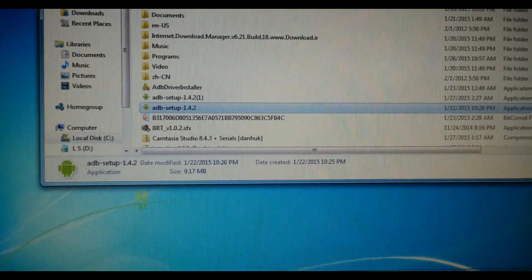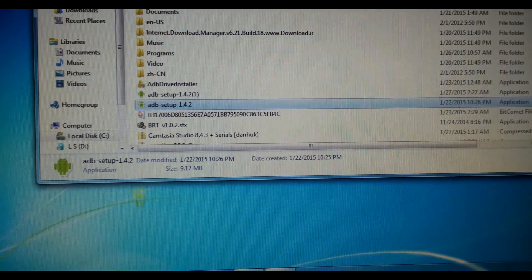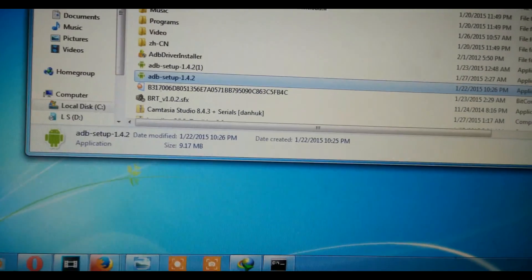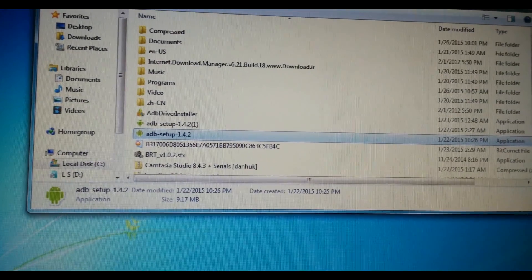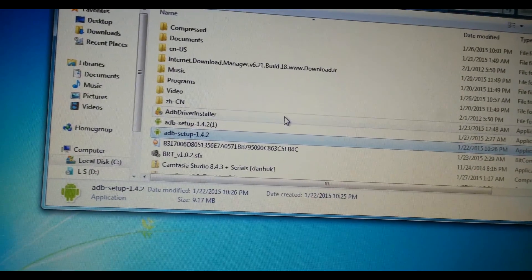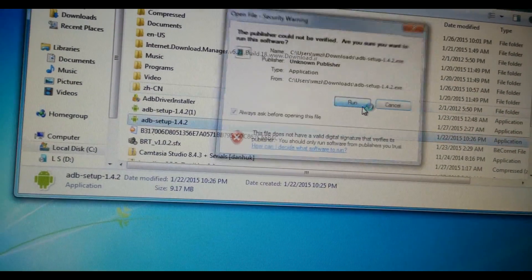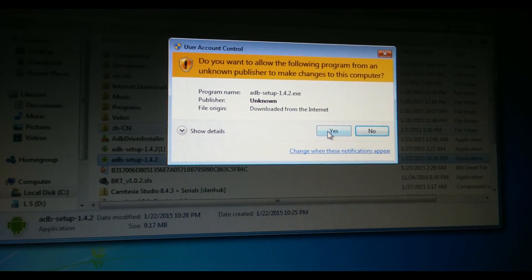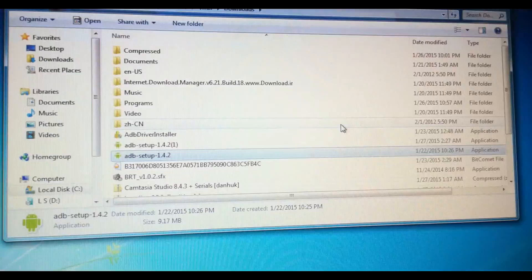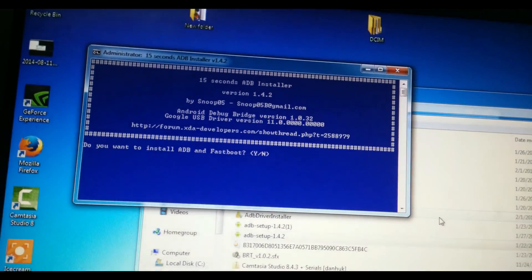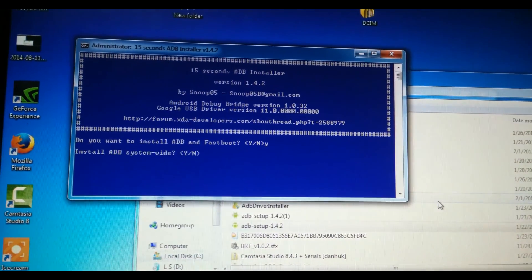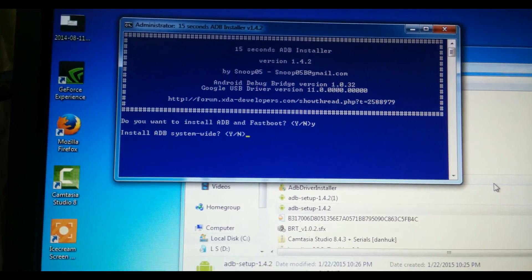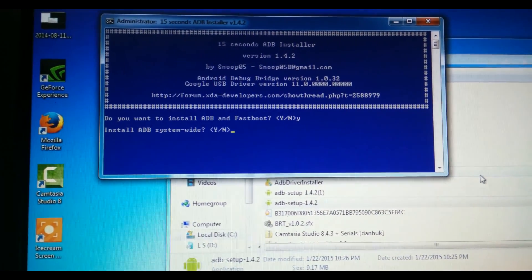So people, I'll be showing you how to unlock your phone and root and install a custom recovery on your OnePlus One device. First, you need to install the ADB setup, ADB drivers, and everything. I'll be using the ADB setup version 1.4.2. Click on Y, and I'll be installing install ADB.